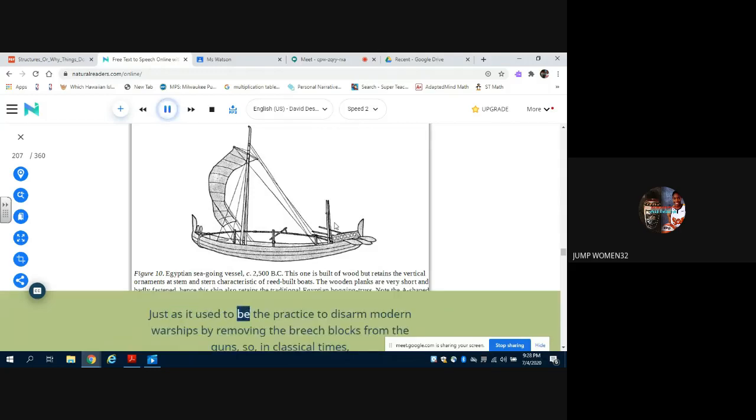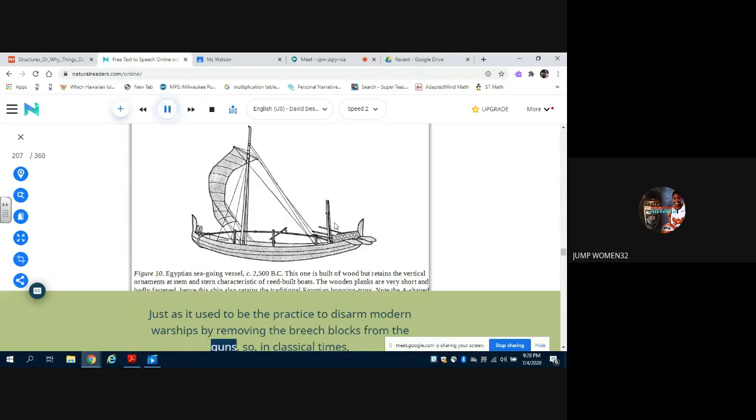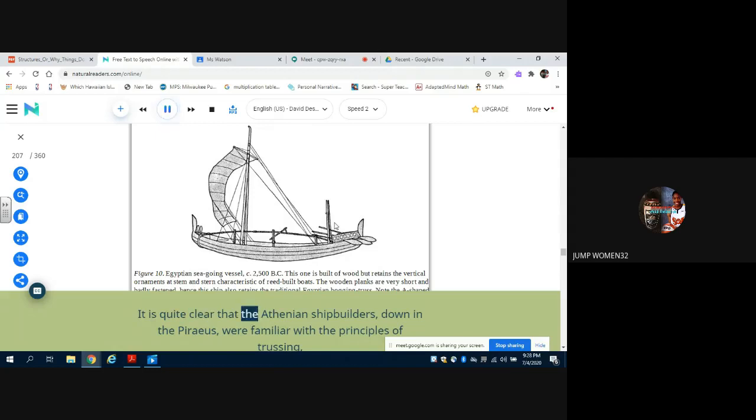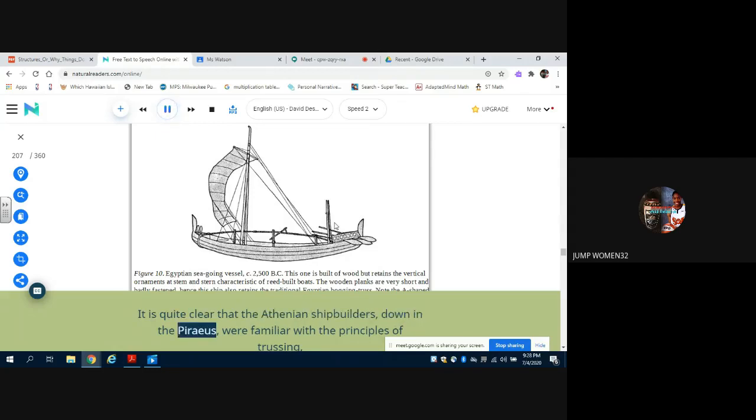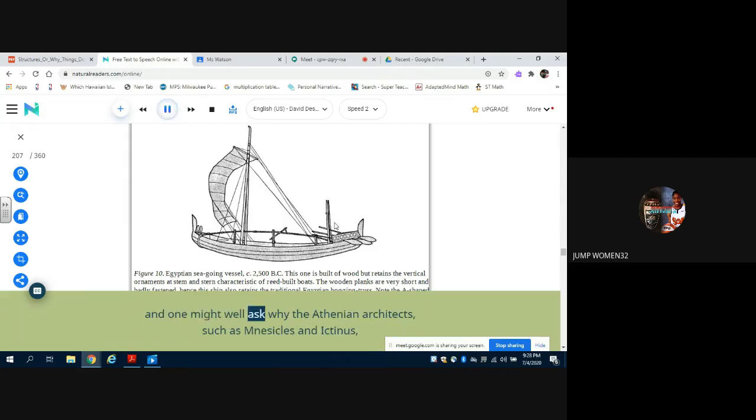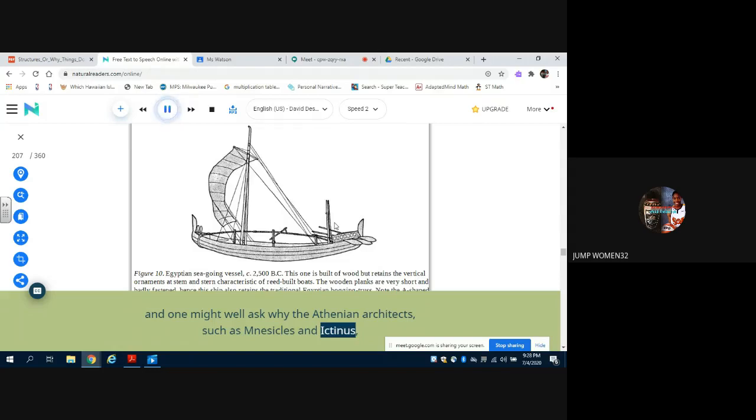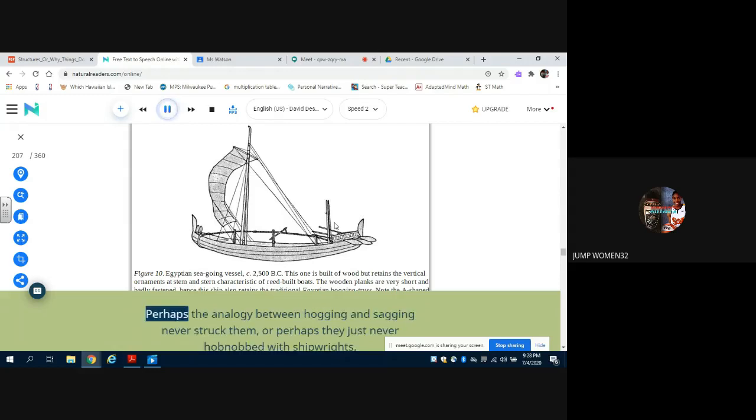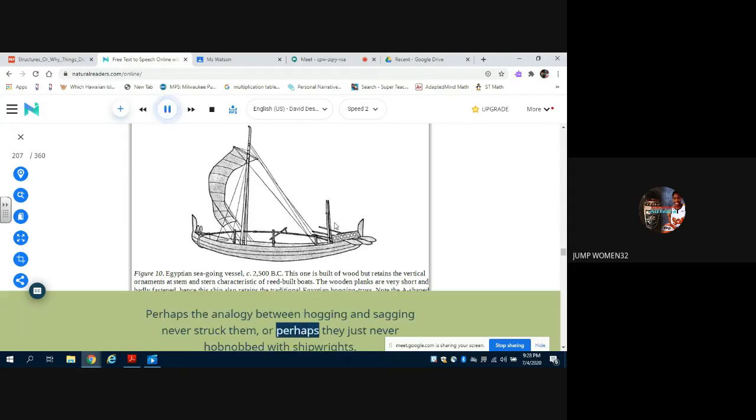Just as it used to be the practice to disarm modern warships by removing the breech blocks from the guns, so in classical times disarmament commissioners used to disarm triremes by removing the Hypozoma. It is quite clear that the Athenian shipbuilders, down in the Piraeus, were familiar with the principles of trussing, and one might well ask why the Athenian architects, such as Mnesicles and Ictinus, did not latch onto the idea for the roofs of their temples. Perhaps the analogy between hogging and sagging never struck them, or perhaps they just never hobnobbed with shipwrights. After all, how many house architects today ever talk to a naval architect?